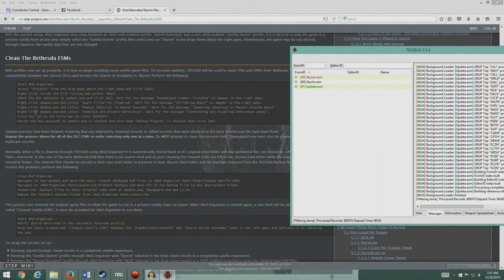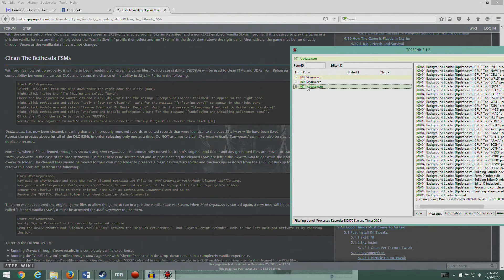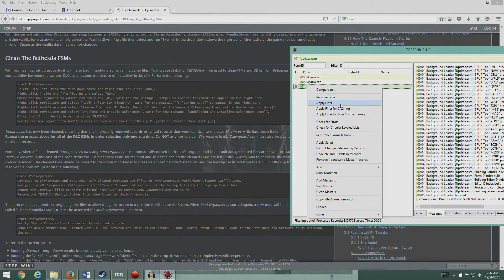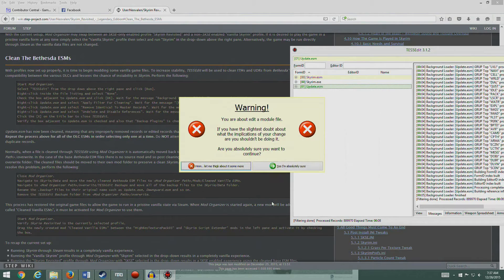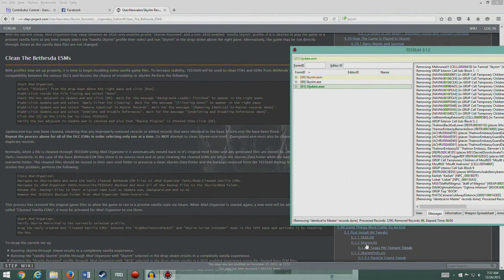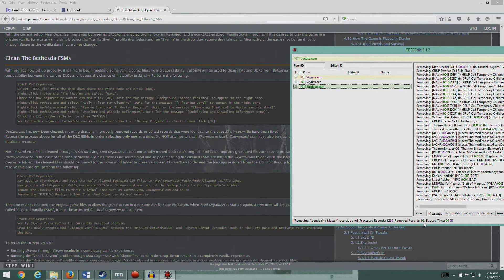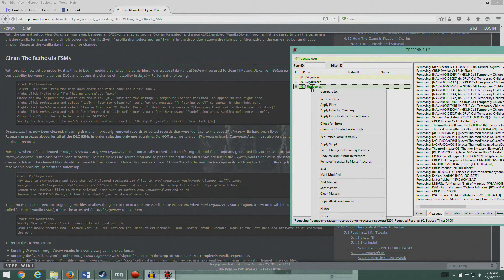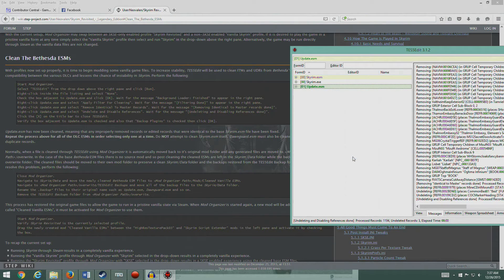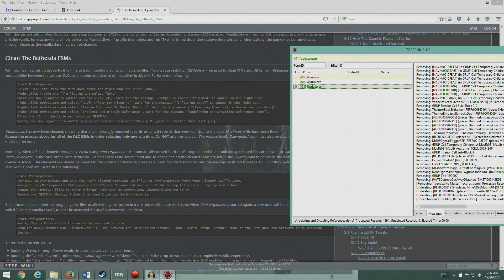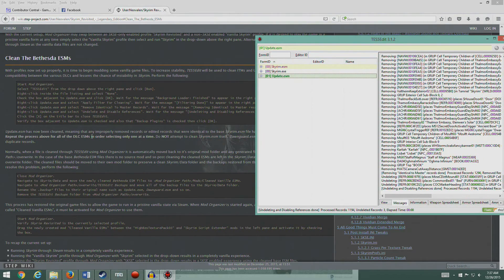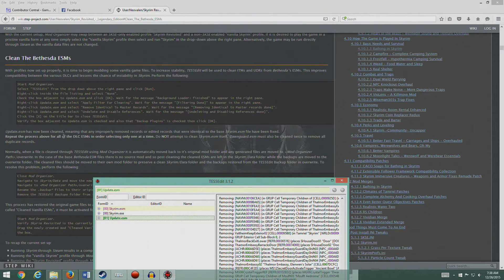Let's select none and then Update ESM and hit okay. So we'll let Update load. We're gonna do these one at a time. Right-click Update ESM and select apply filter for cleaning. Then right-click Update ESM, select remove identical to master records. Yes, I am sure. So it's done. It removed 96 records, so very good. Right-click Update and select undelete and disable references. We undeleted three records.